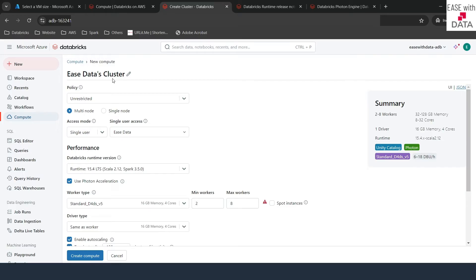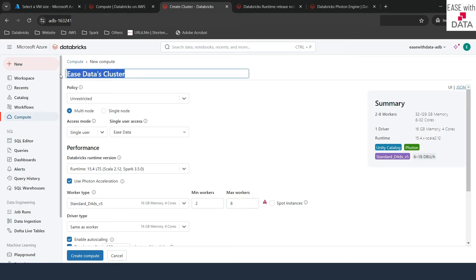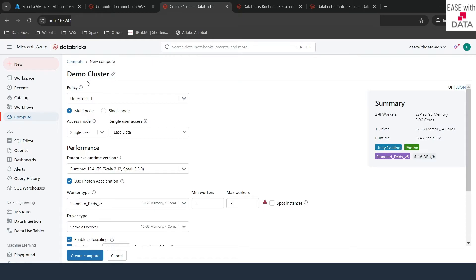Some machines are combined together to process or work on your job — that is a cluster. In Spark, we know that we have one driver and you can have more than one worker. So the first option you see here is to name the cluster. You can click on the edit button and change the name, for example to 'demo cluster'.